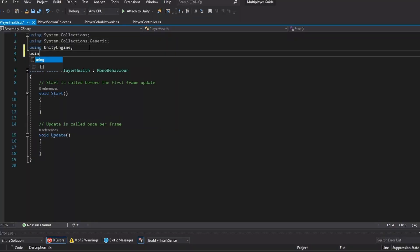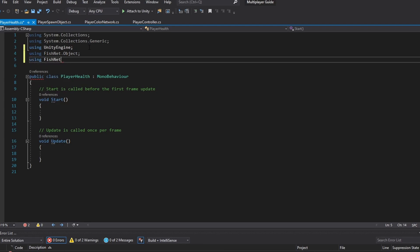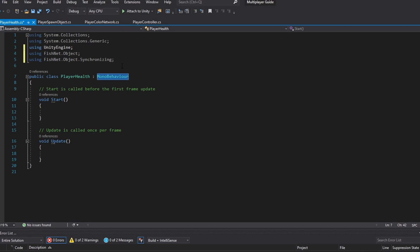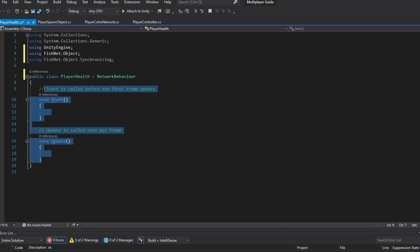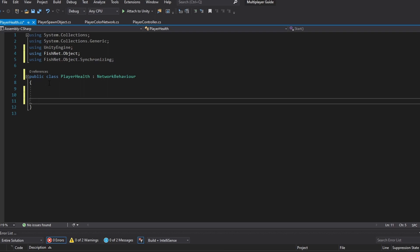In here first of all we're going to be using fishnet.object and we're going to be using fishnet.object.synchronize. We're also going to be making the script into a network behavior as per usual and as per the usual setup we're also going to make sure that we disable the script from everybody who is not the owner of it.